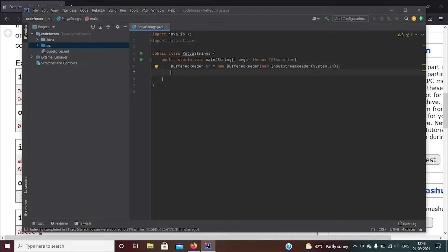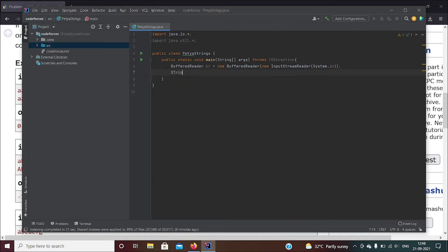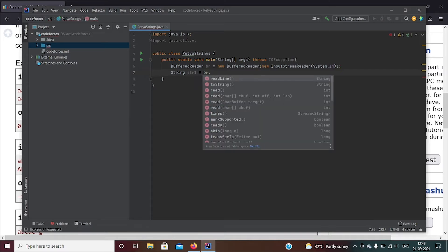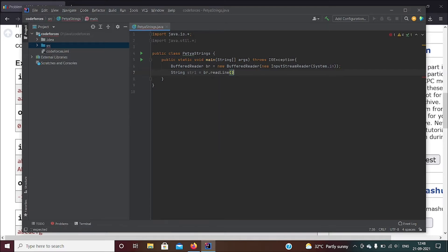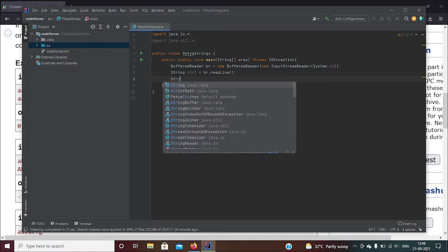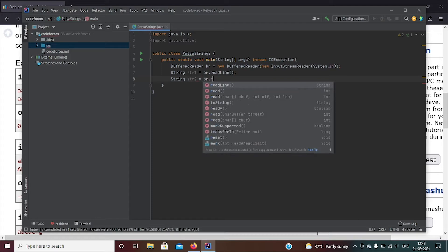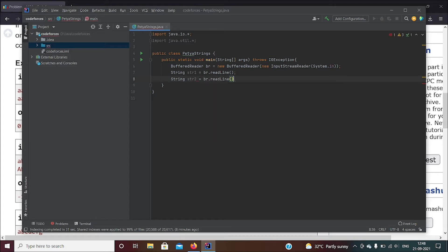Now we have to get both these strings. To get the strings, I'll give it String str1 and we'll write br.readLine. Okay, so that's the first string. And similarly we'll get another string str2 equals br.readLine. So you've got two strings.